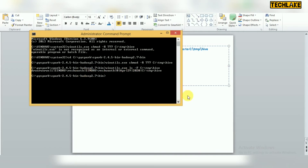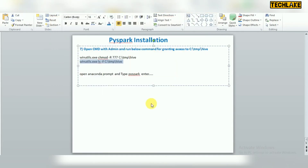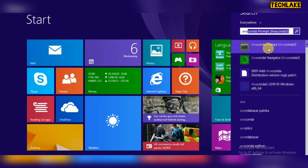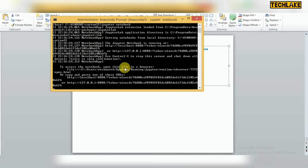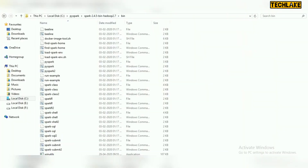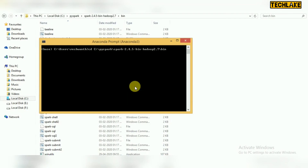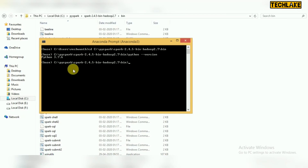Once the winutils command is confirmed working, open another Anaconda Prompt — this one is for starting the PySpark server. If you have set all the environment variables correctly, you won't face any issues — the important thing is that the paths must be correct. You can also verify your Python version, and since we installed Anaconda, you will see the latest Python version is available by default.